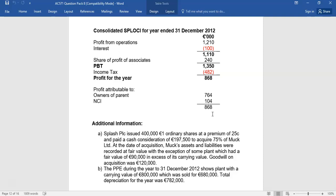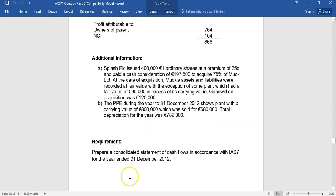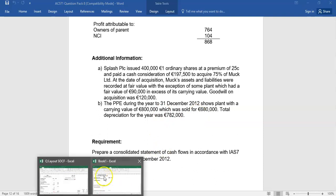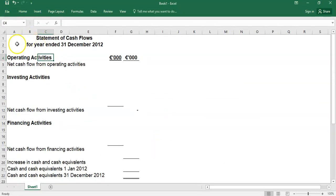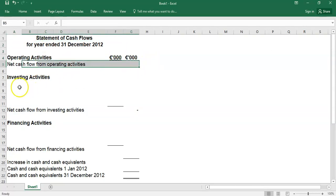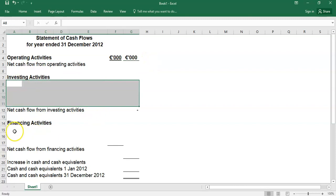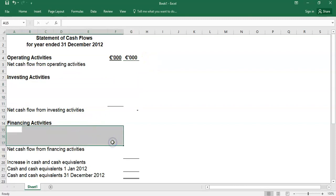The subsidiary acquisition will help explain some of the movement in property, plant, and equipment, some of the movement in working capital, some of the movement in cash flows, and some of the movement in shares if there was a share issue as part of the consideration. So there's a lot of moving parts. Your starting point to prepare a consolidated statement of cash flows is you set up the template — one line for operating cash flows, a couple of lines for investing, and a couple for financing.